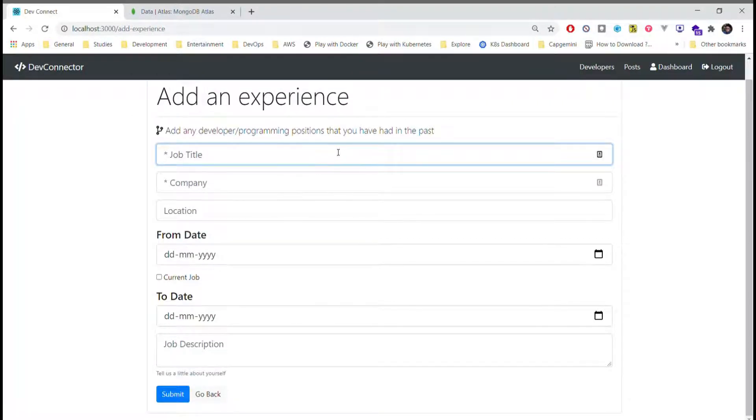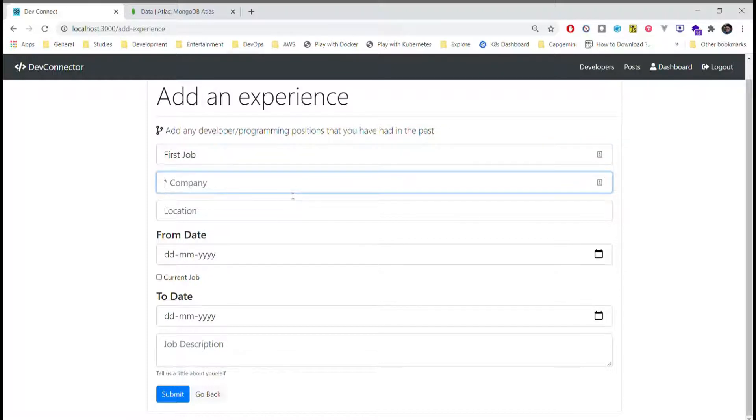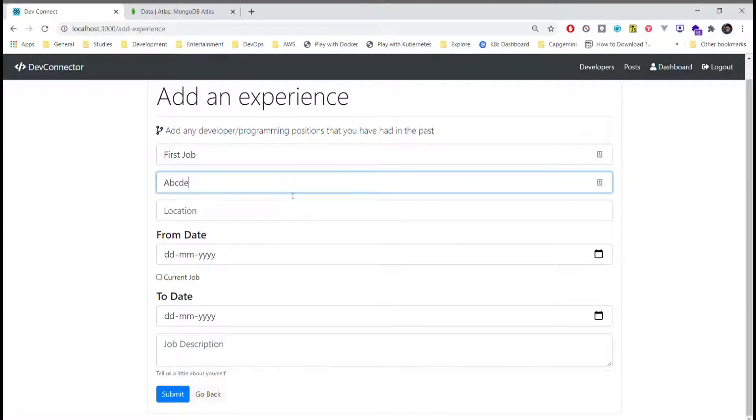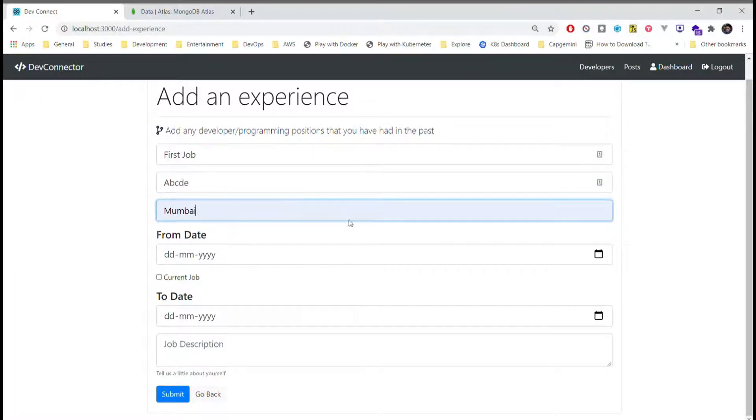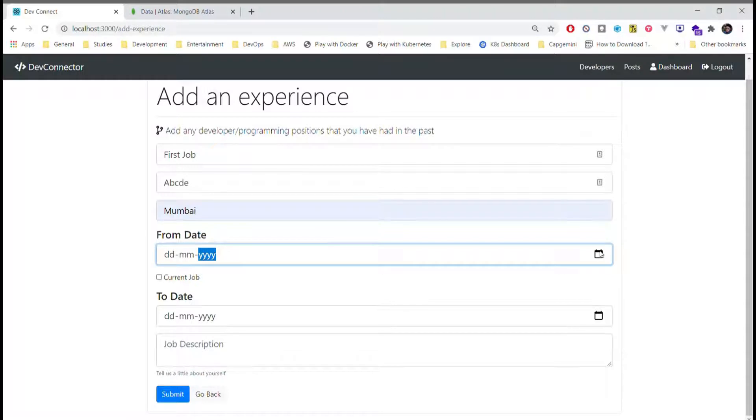Company, location, mobile, date, and just select some random date.